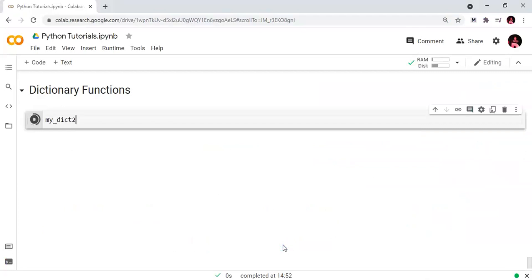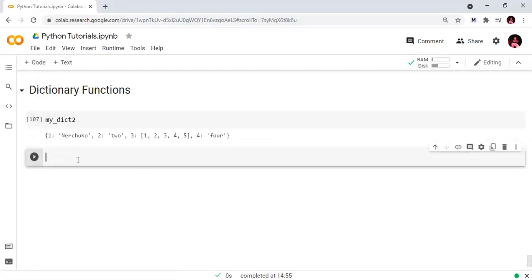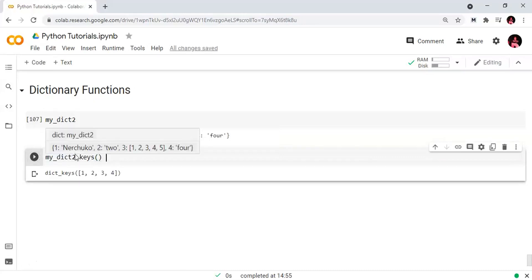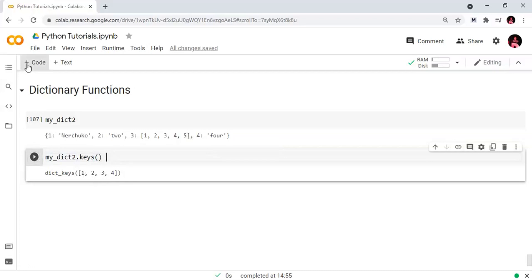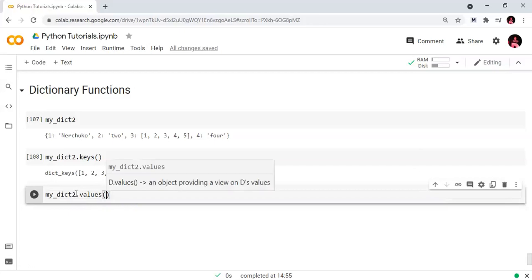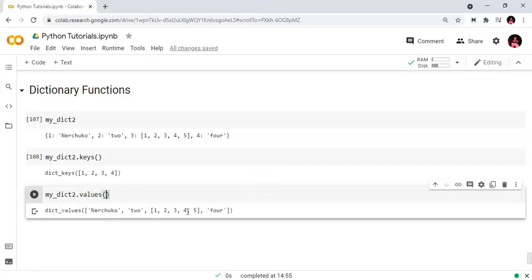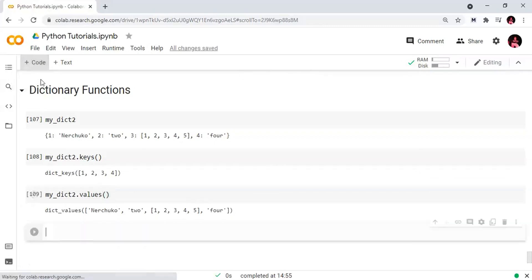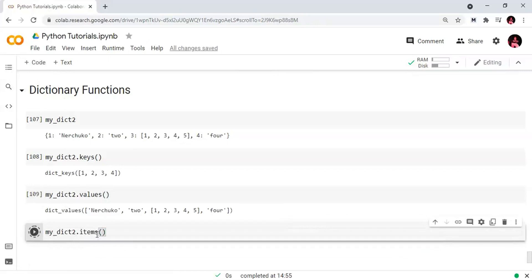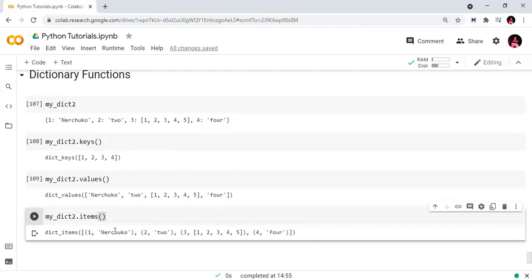Now let's go practical. We will print the dictionary using myDict2.keys() — this returns the keys: 1, 2, 3, 4. We also have myDict2.values() which returns the values. Next, we have the .items() method, which returns key-value pairs as tuples — key1/value1, key2/value2, key3/value3, key4/value4.